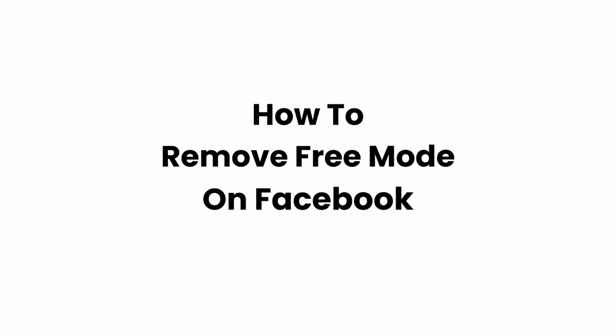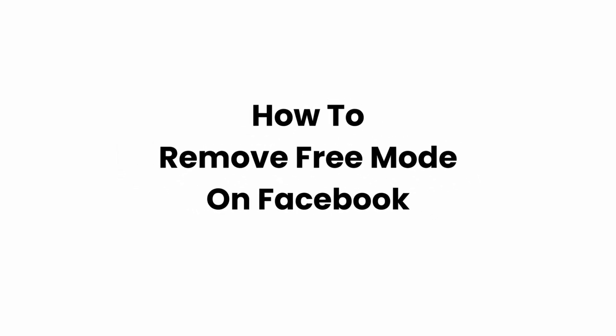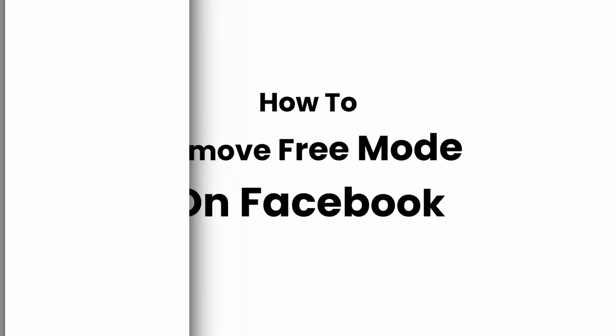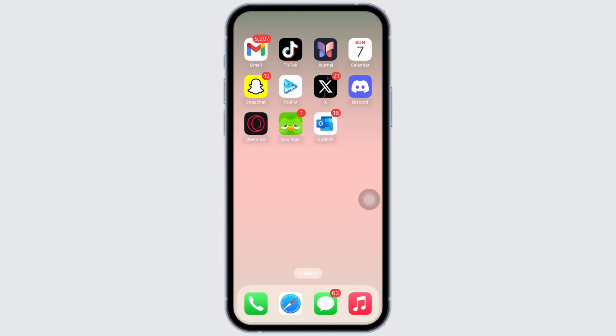How to remove free mode on Facebook. Hello everyone, I am Bishaka and welcome to our channel. I will take you through the quick tutorial on how to remove free mode on Facebook. Now let's get right into the tutorial.